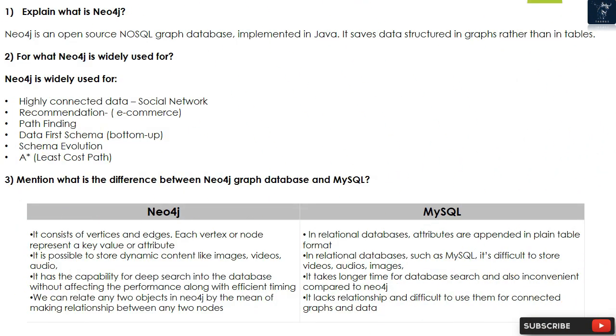Question 1: Explain what is Neo4j. Neo4j is an open-source NoSQL graph database implemented in Java. It saves data structured in graphs rather than in tables.